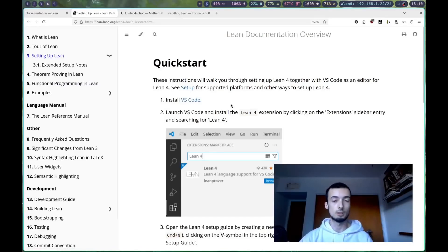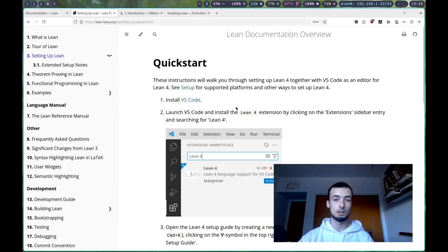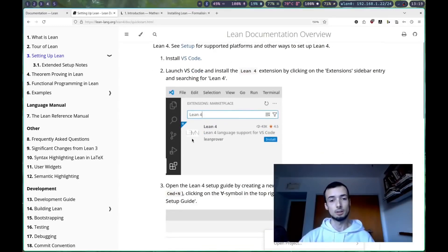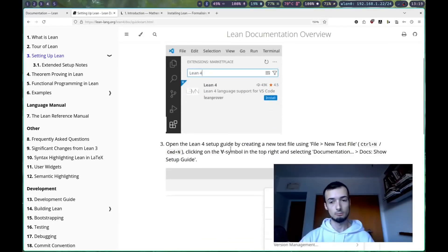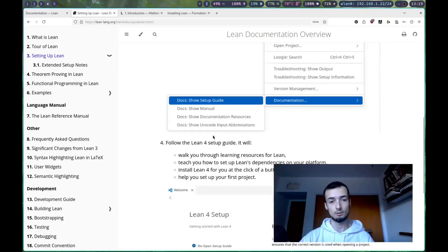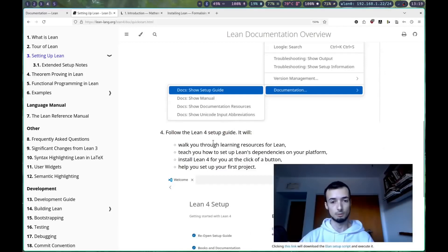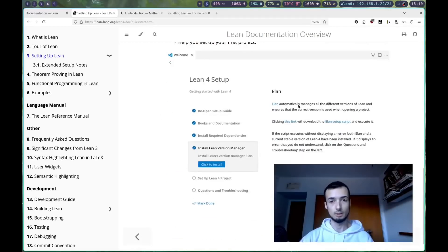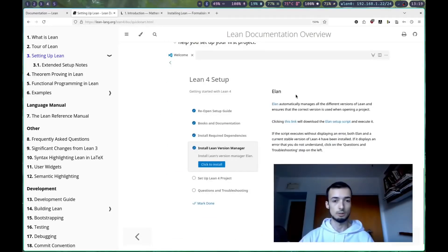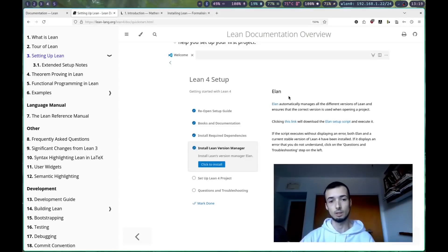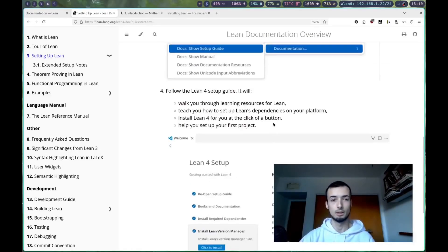We're just going to be using Visual Studio code. It's probably the easiest way. You're going to go ahead and install the extension. Make sure you have that installed, and you're going to want to make sure that you have Elan set up with the default Lean version.